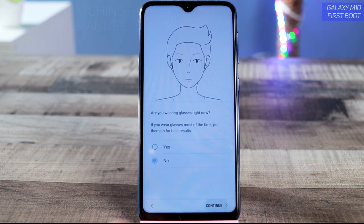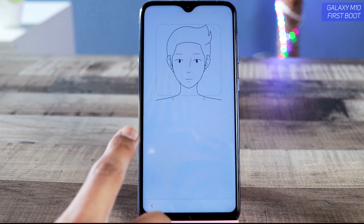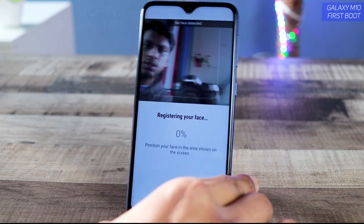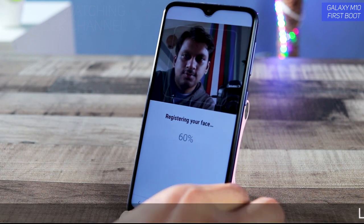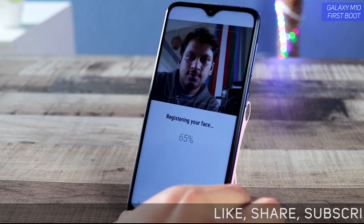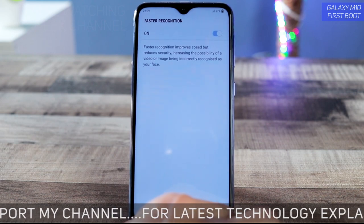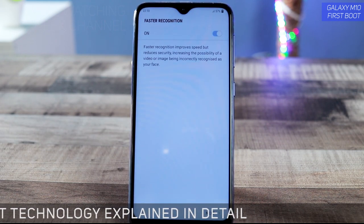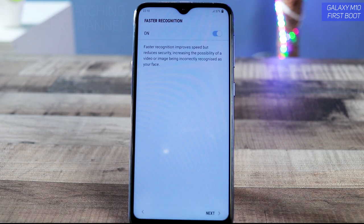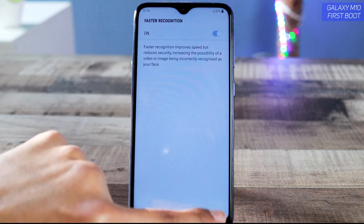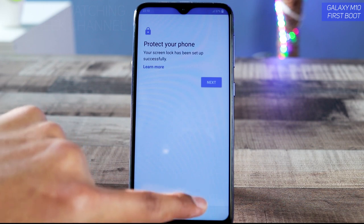Confirm the pattern, then tap Continue and Agree. Are you wearing glasses? If yes, tap yes. Now registering the face. It took quite a bit of time compared to other devices that do it very quickly, but it recognized the face. You can turn on 'Faster Recognition' to instantly recognize your face. Then tap Next.